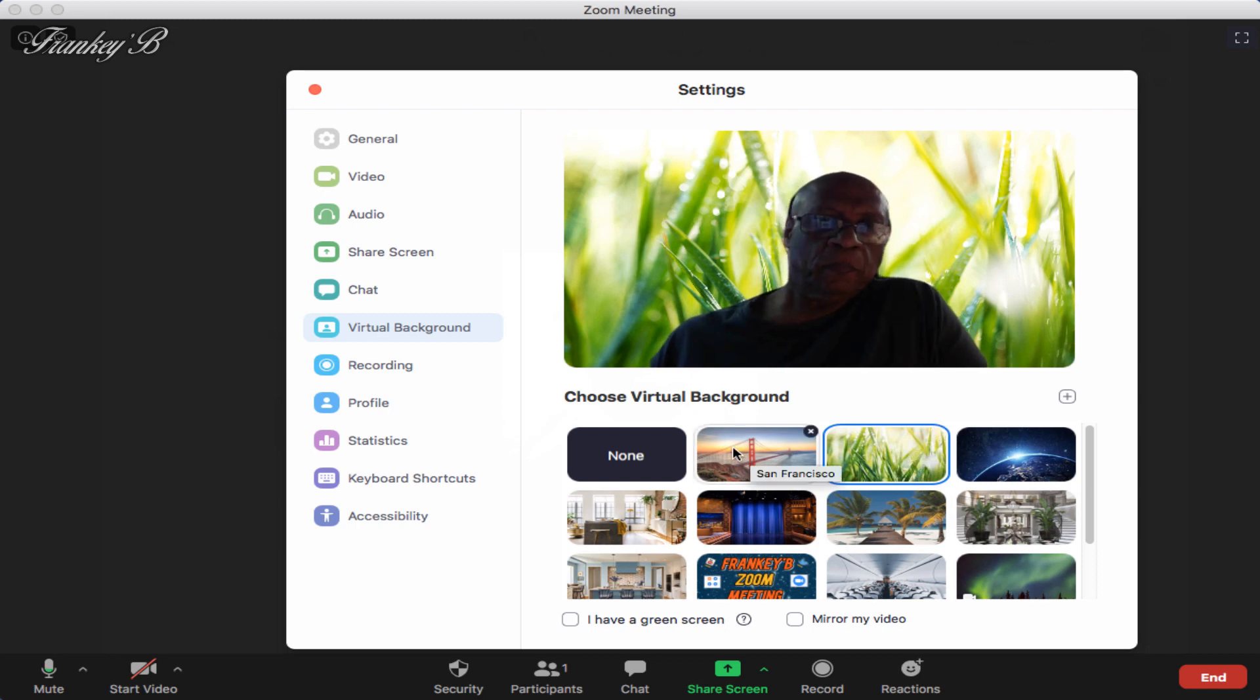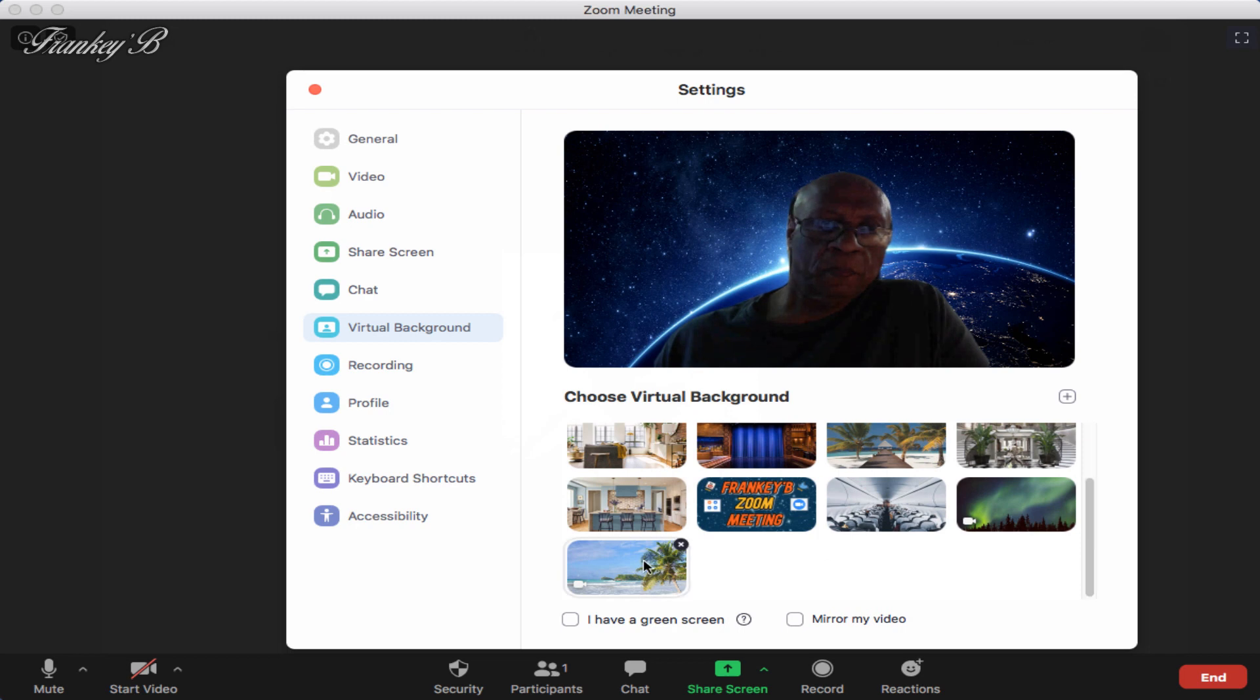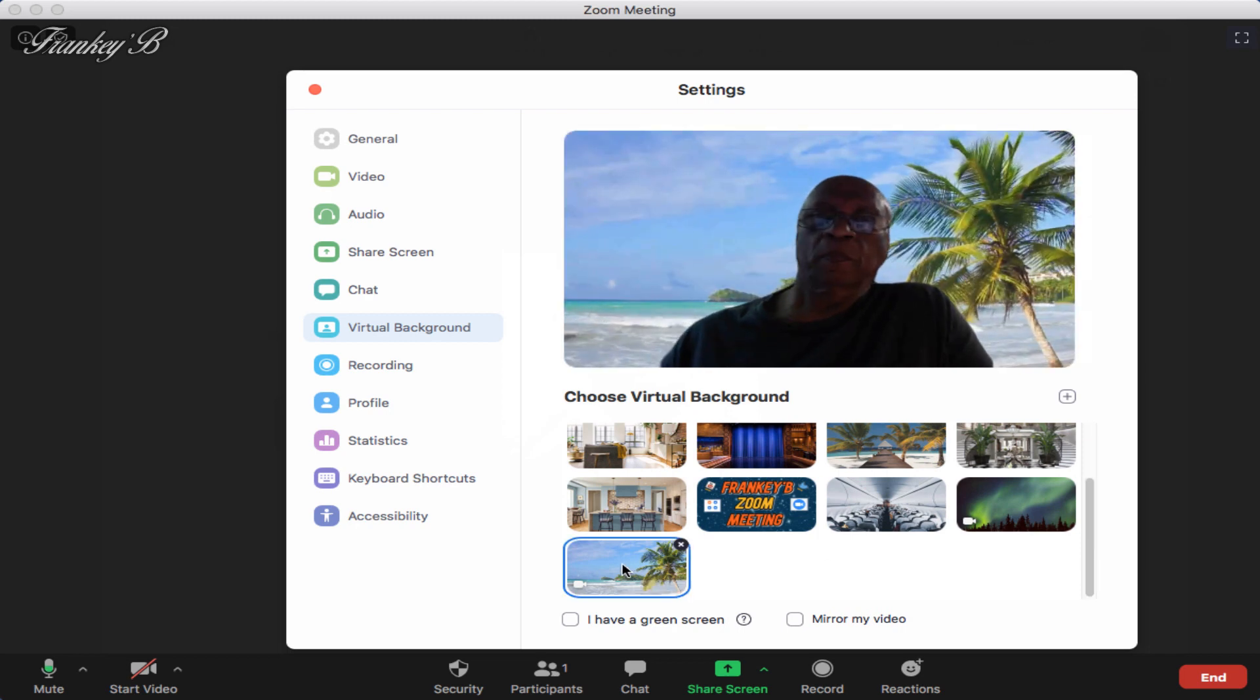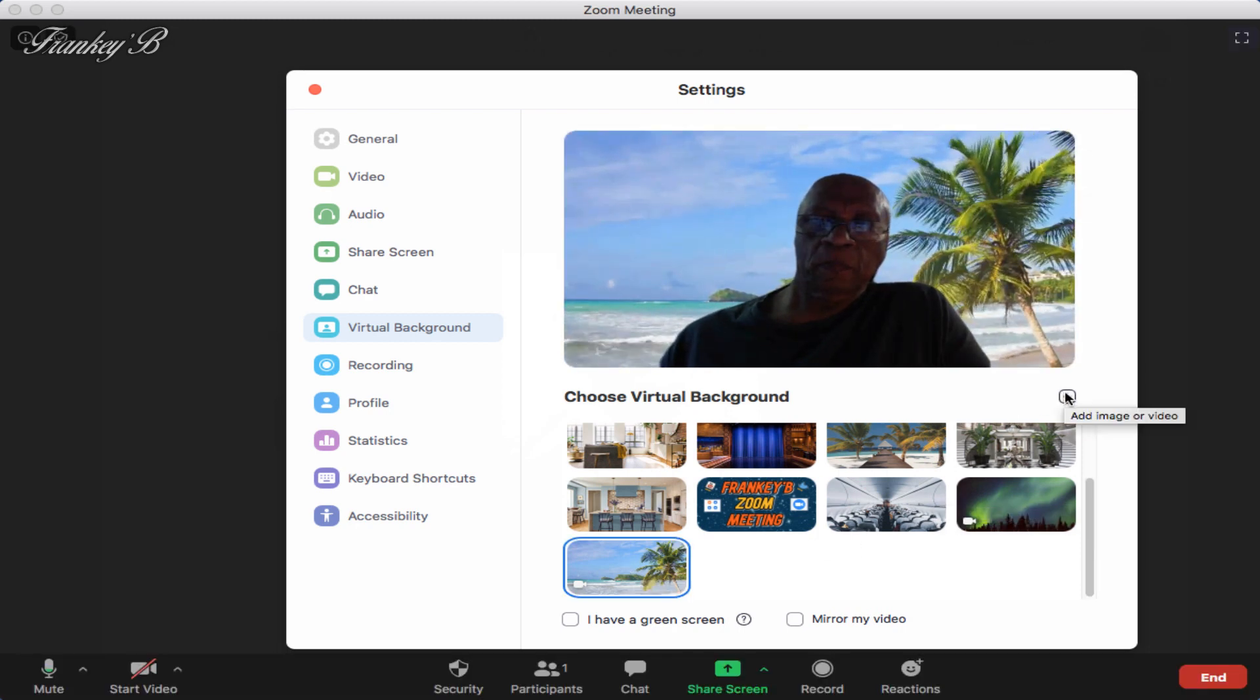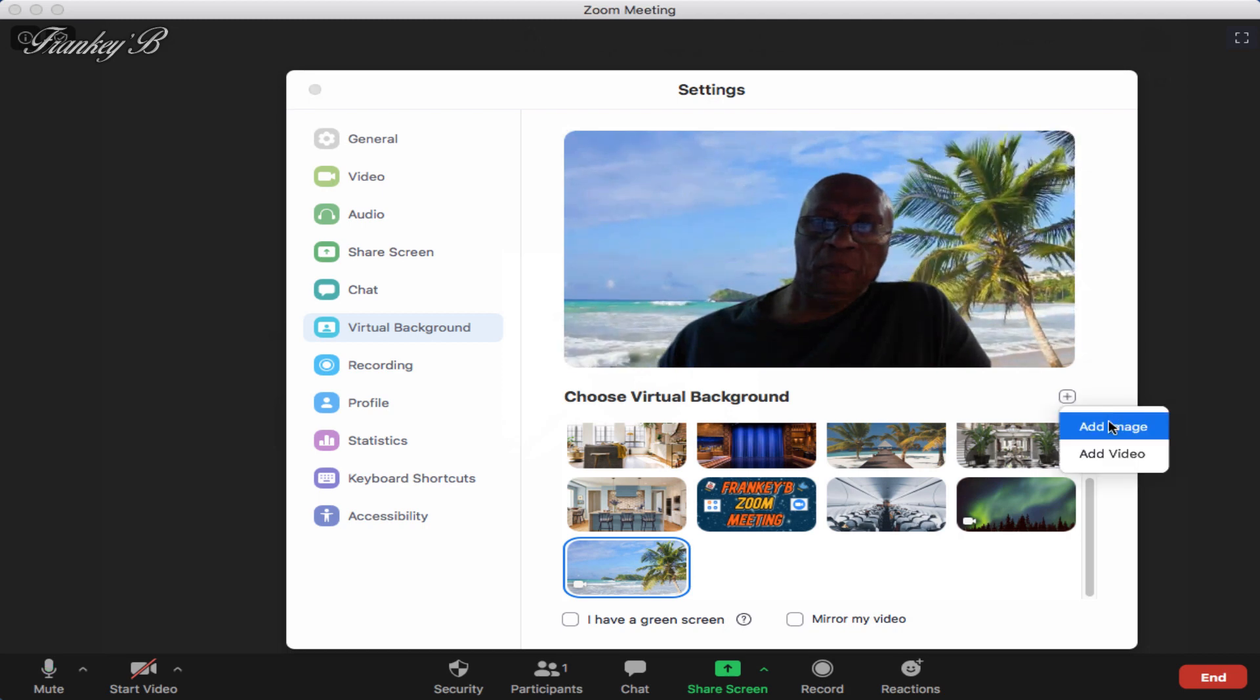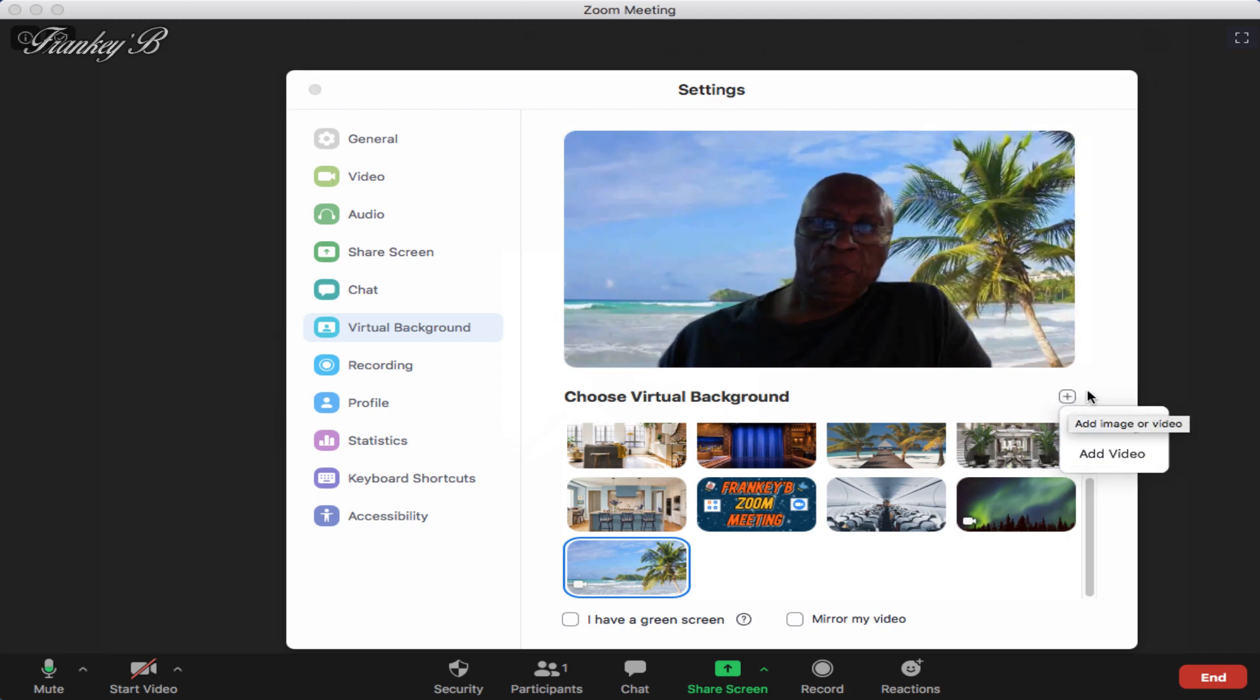You could choose to be on the San Francisco bridge or amongst the stars or on a beach somewhere, or you could upload your own image, photos, videos instead by clicking on this plus sign here.